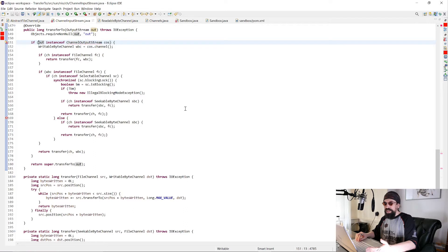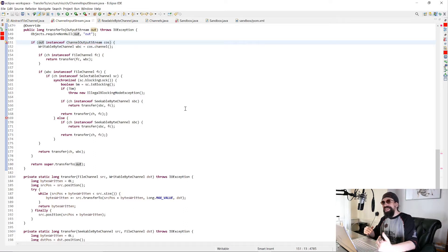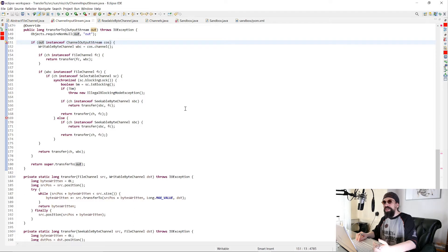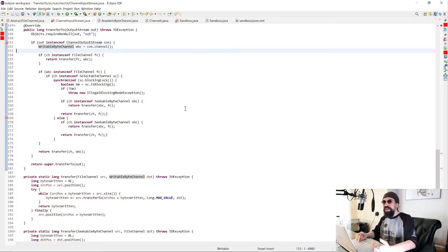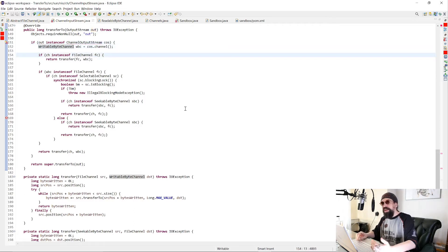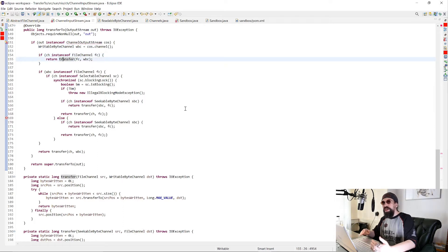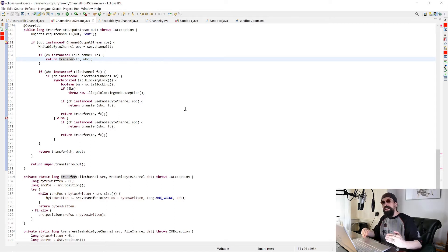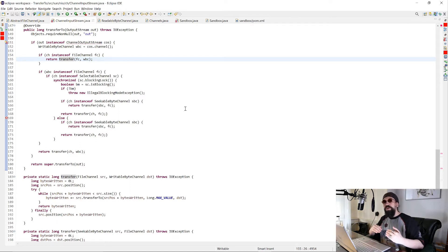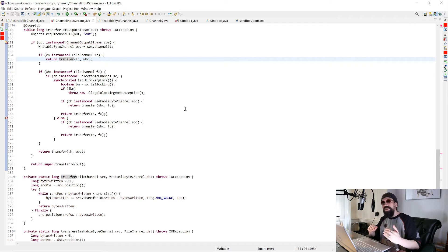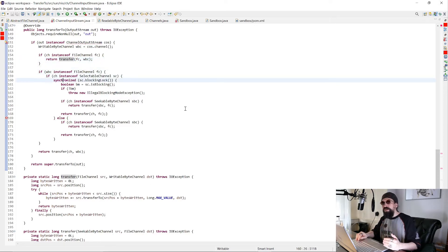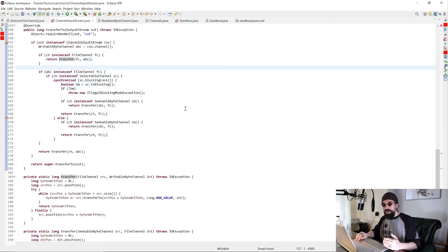We're checking whether we are actually using channels under the hood. And if we are using channels under the hood, then we check what kind of channel that is. Because for example, a file channel can be used to directly copy files into another file channel on behalf of the operating system. And there are such tricks for a lot of other types of channels.